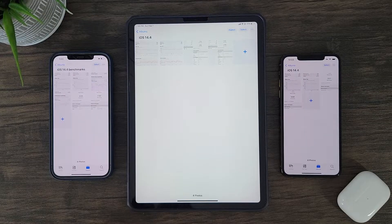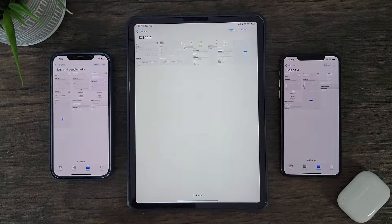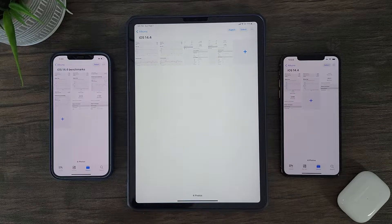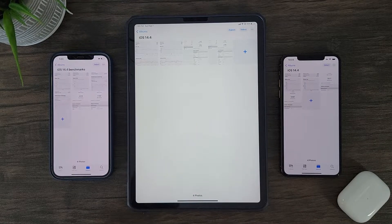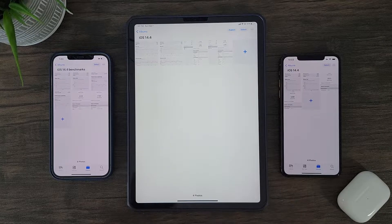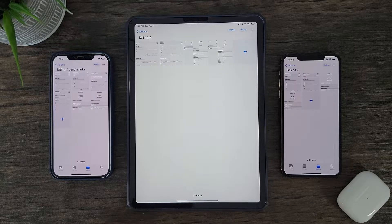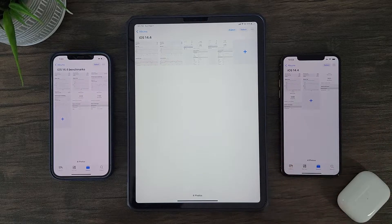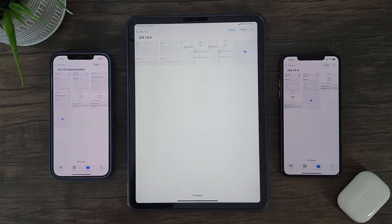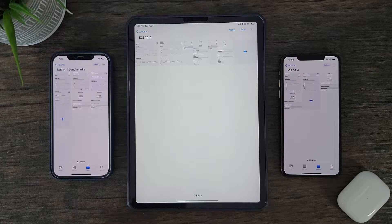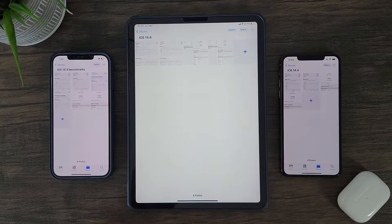Hey guys, this is Damien from Dametech back with another video. To sum it up briefly, if you own any of the iPhone 12 series or current iPad Pro 2020 variants, then updating to iOS 14.4 is crucial as it pertains to those looking for performance improvements. As for the iPhone 11 series, it seems improvements are minimum to none. I'll definitely be addressing this in the later part of this video. Quick disclaimer: these results aren't just from one test, but multiple. I used the average of all tests to provide more realistic results and data.